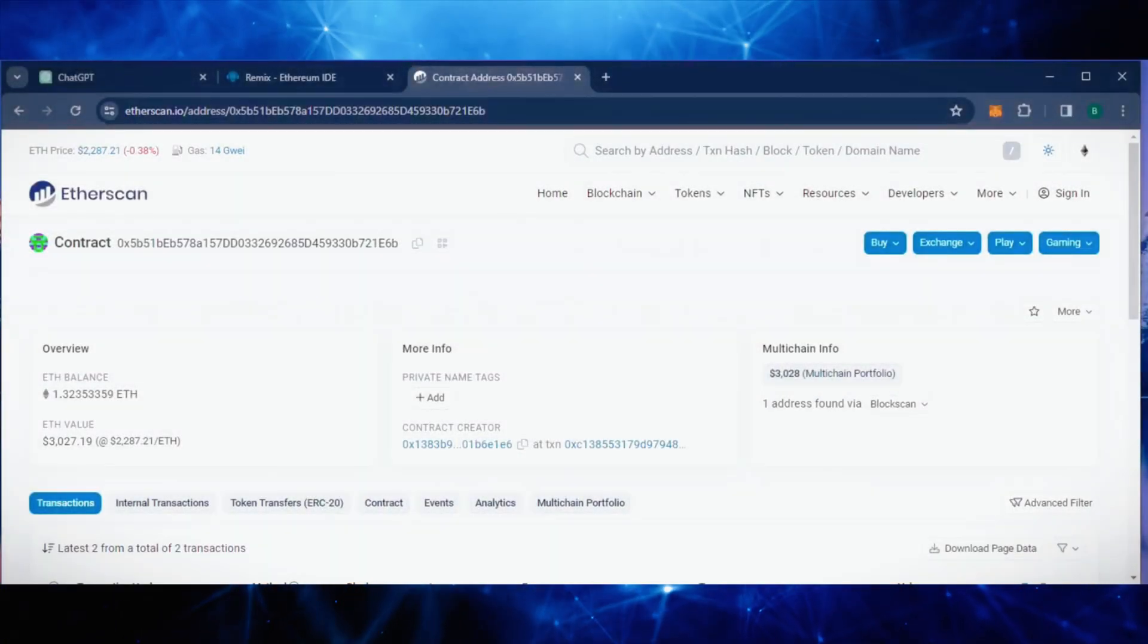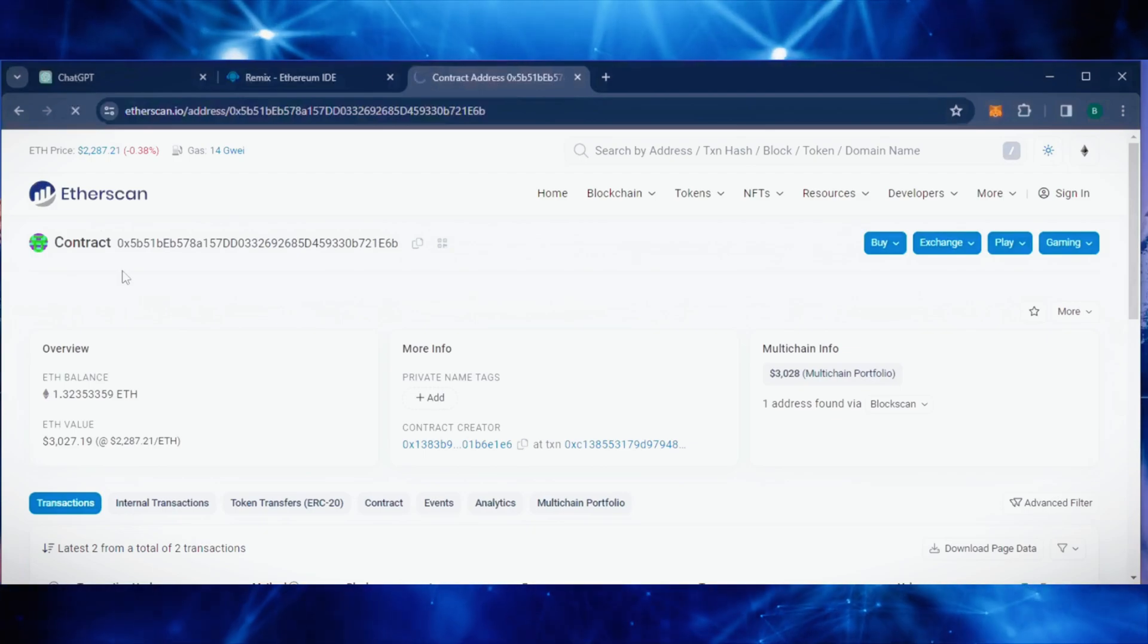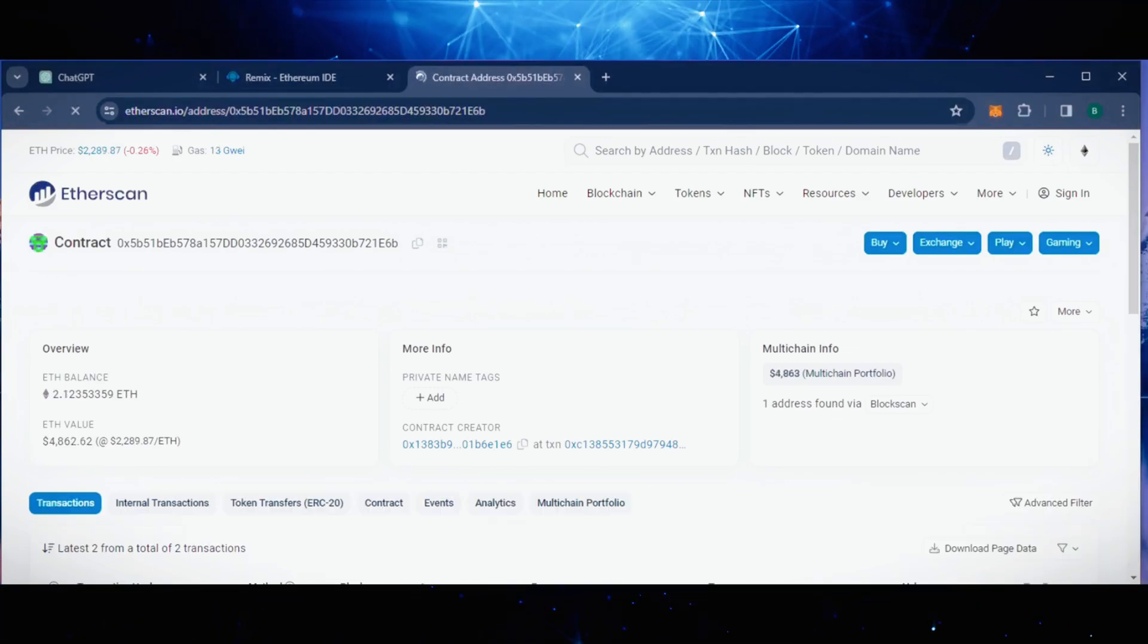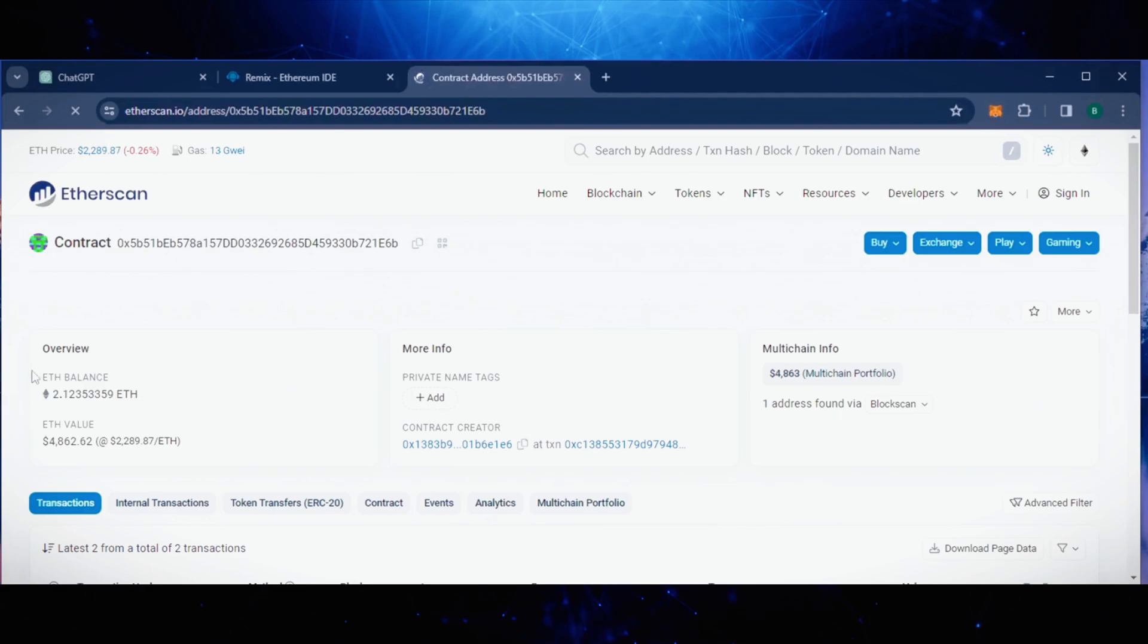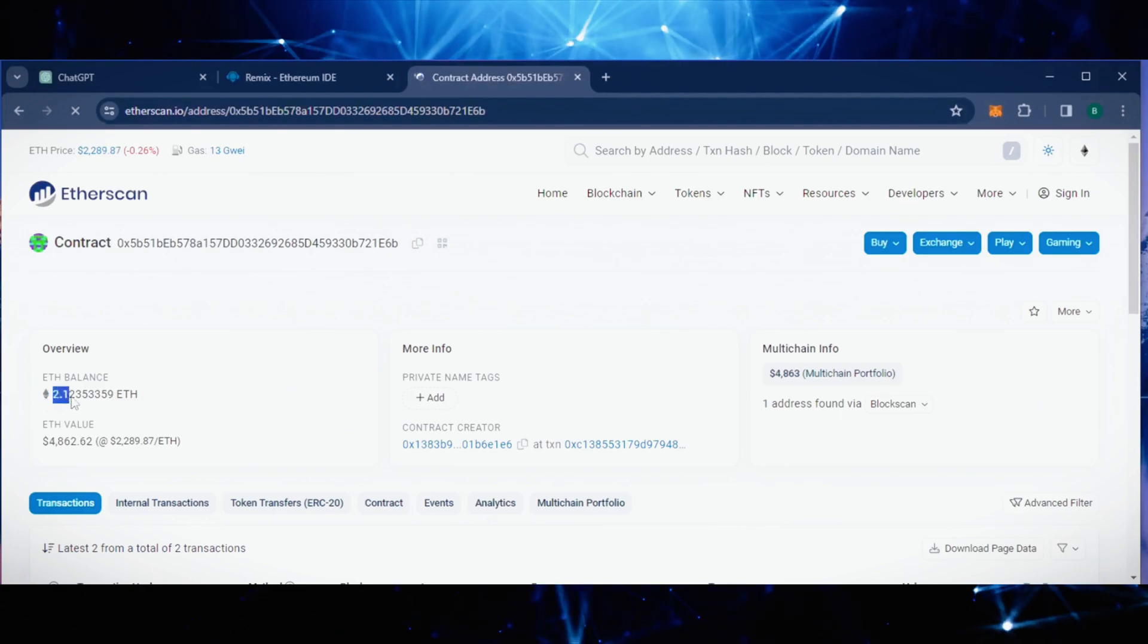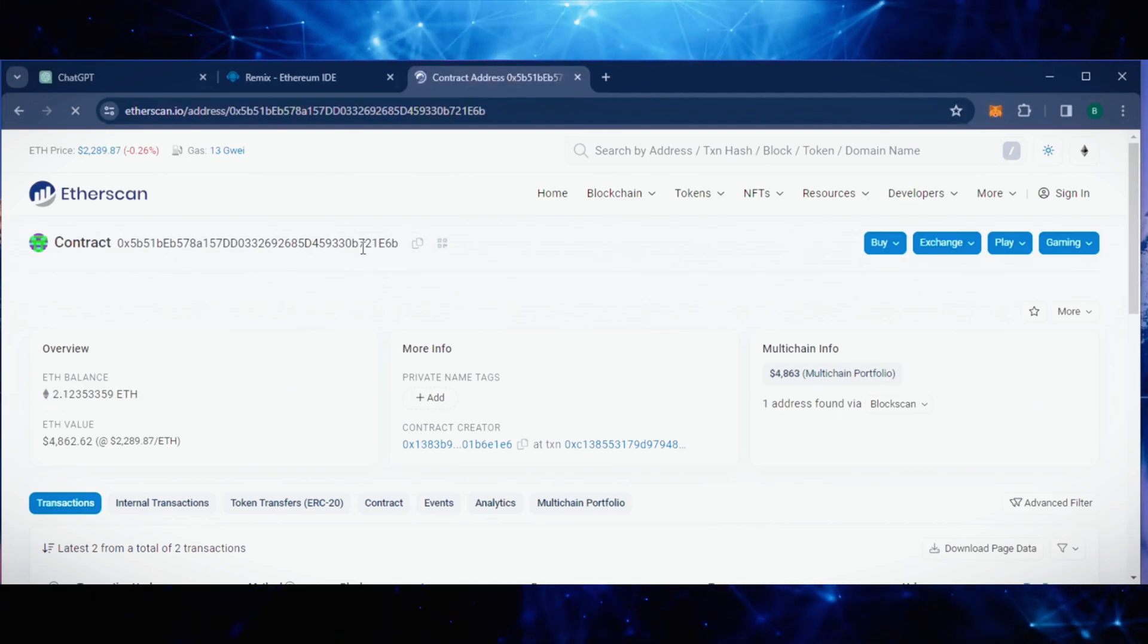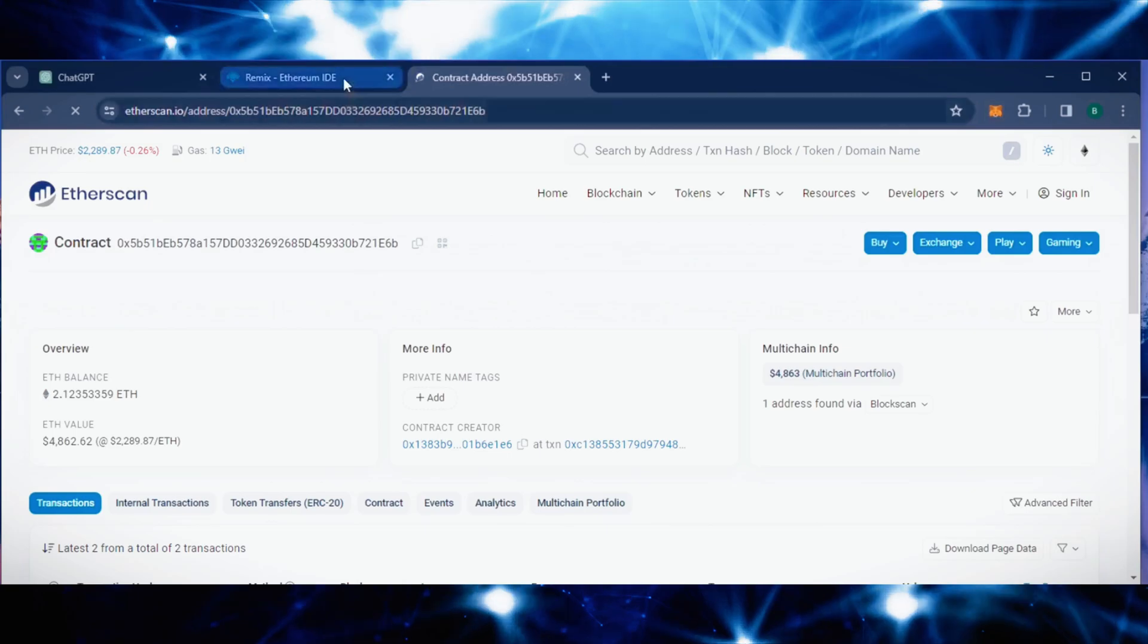Alright, let's check it again. It's a little over 2.12 Ethereum. That's crazy. Still shocks me how good this works. You guys better drop a like and subscribe for this.